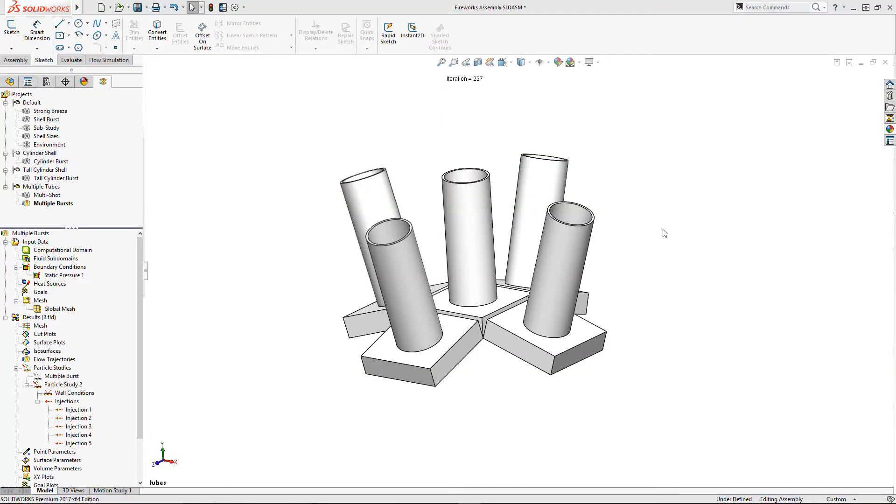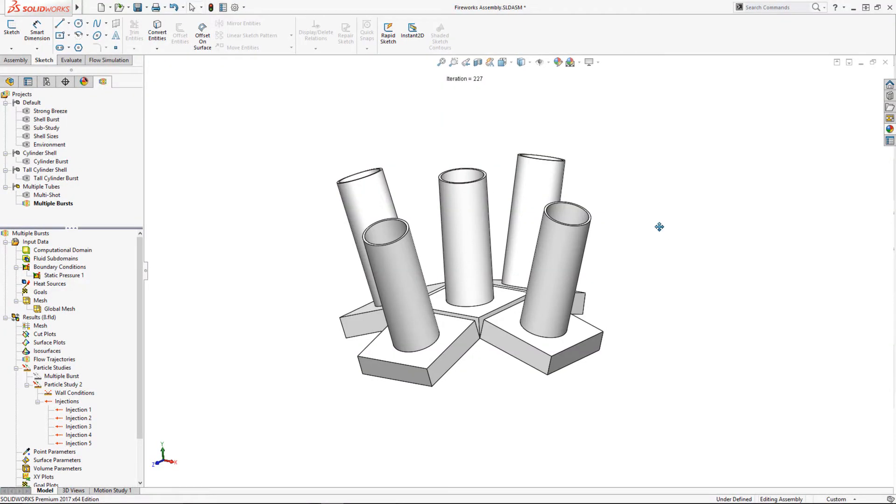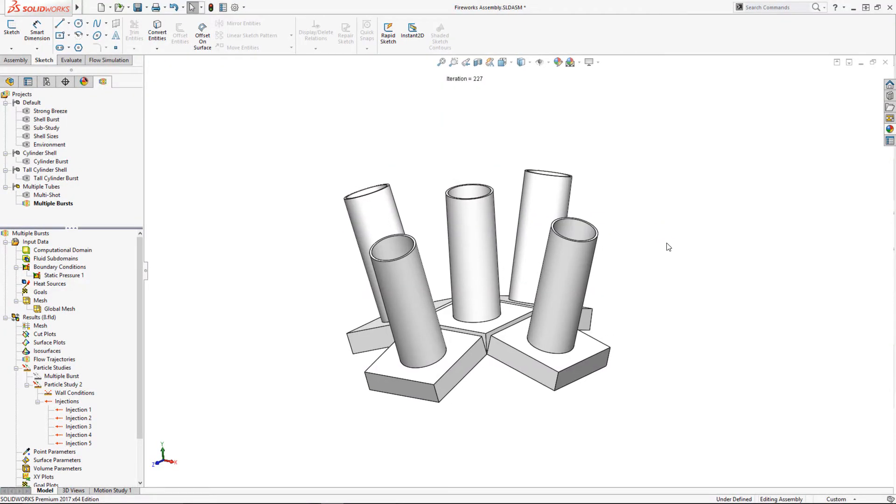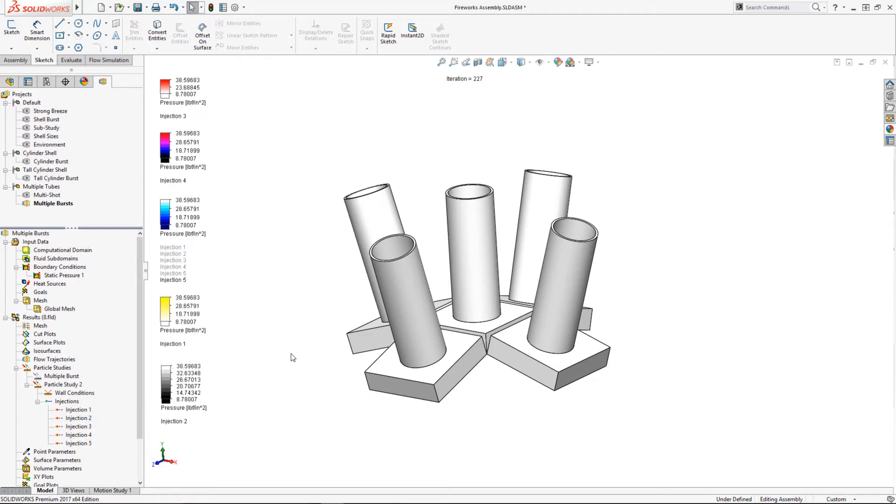Now that I know how to do one shell, let's design my big effect with several shells. The plan is to arrange several tubes in a pattern, join the fuses together, and then light them all at the same time.